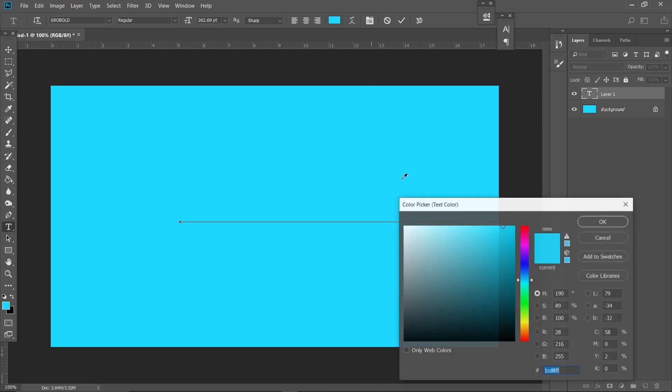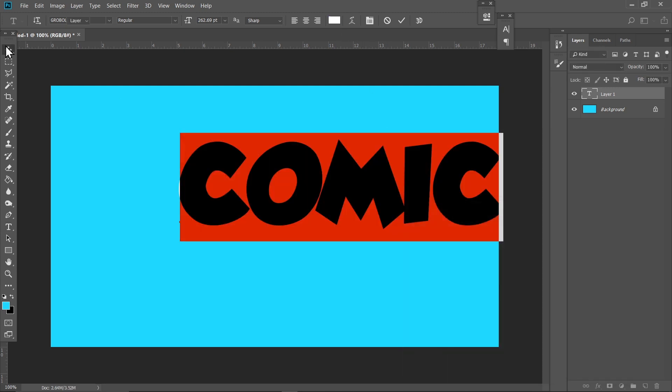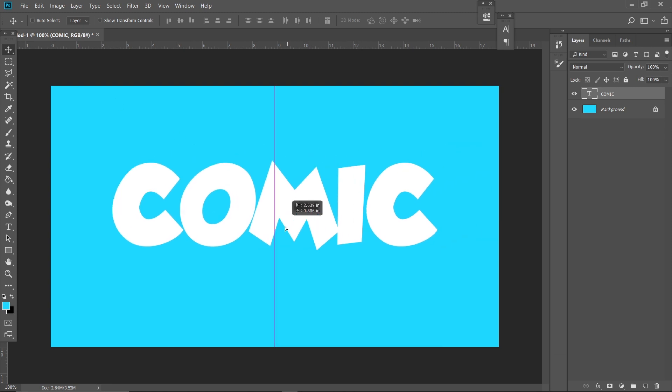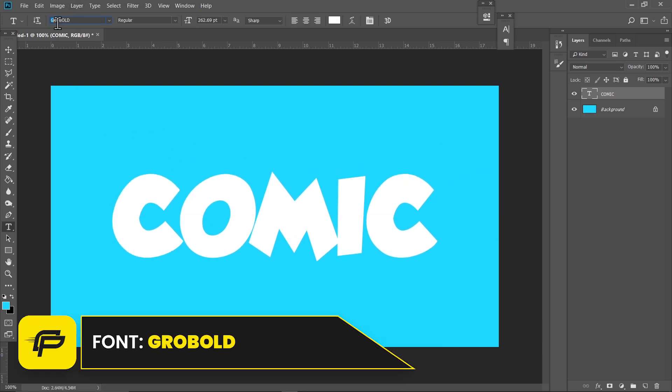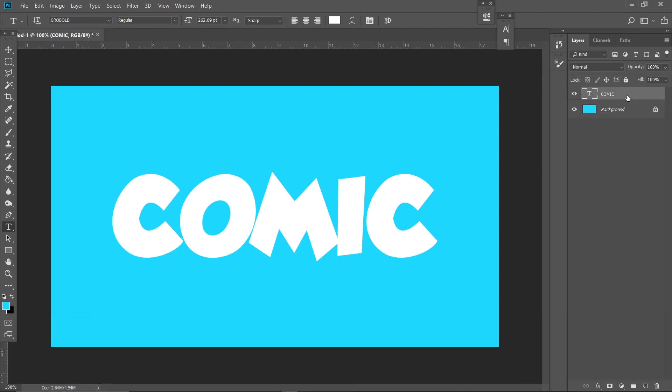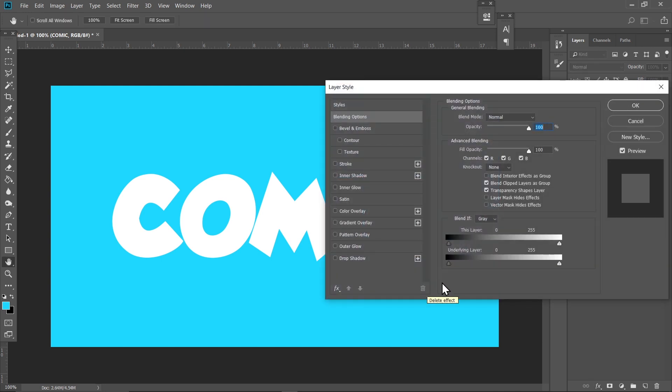By the way, the font I'm using is called Grow Bold. The link will be in the description. So just click on the Comic layer and select Effects and Blending Options.